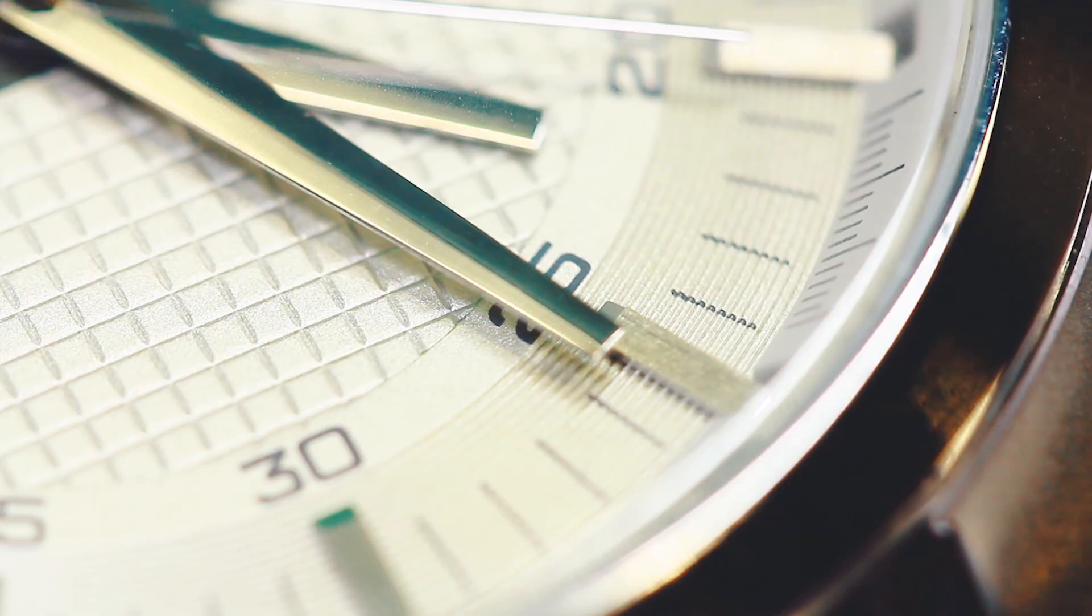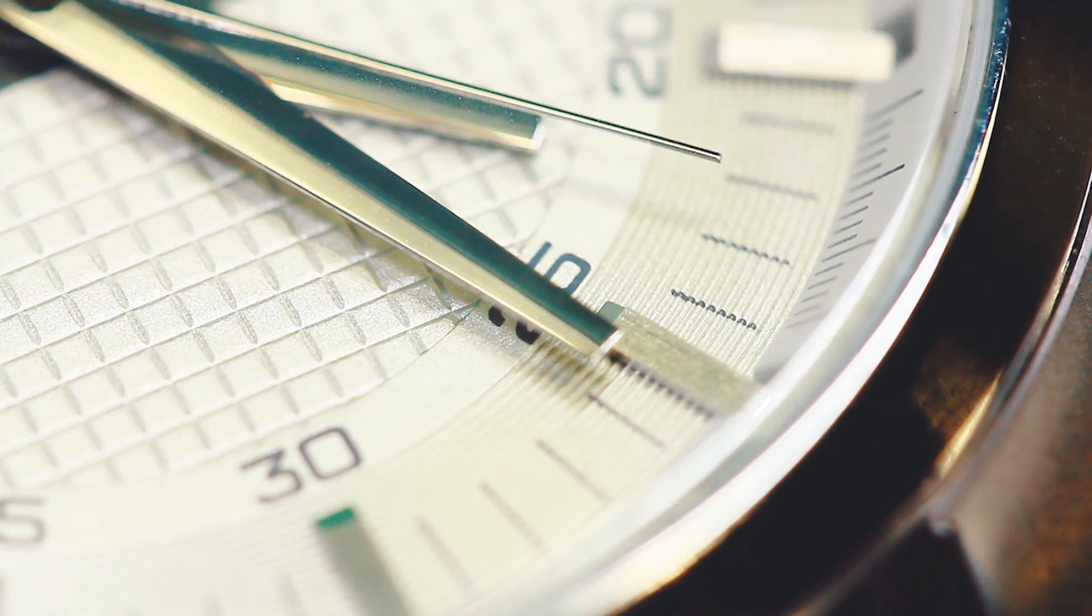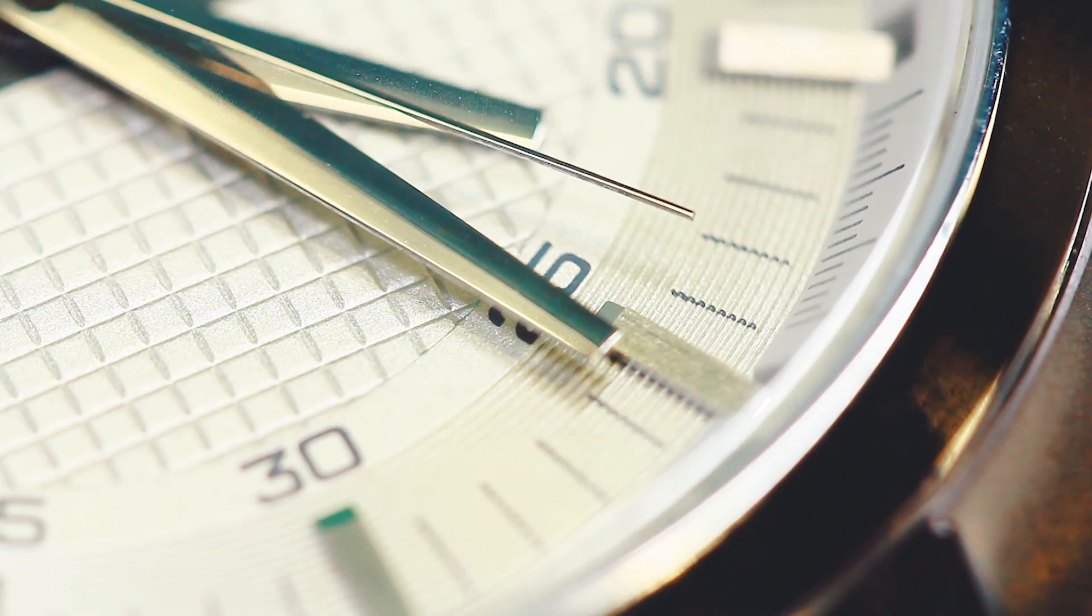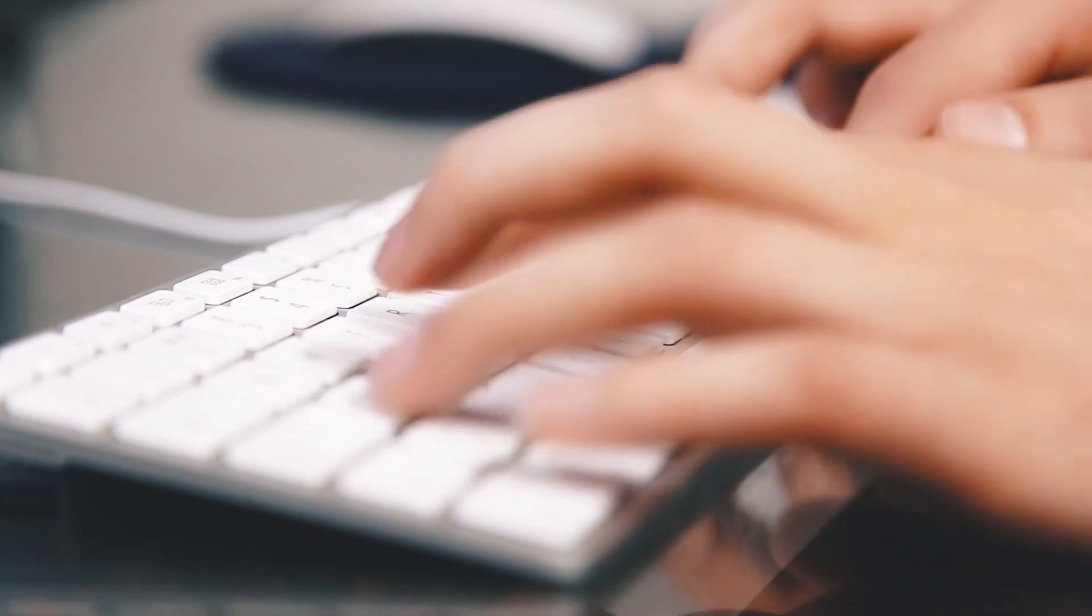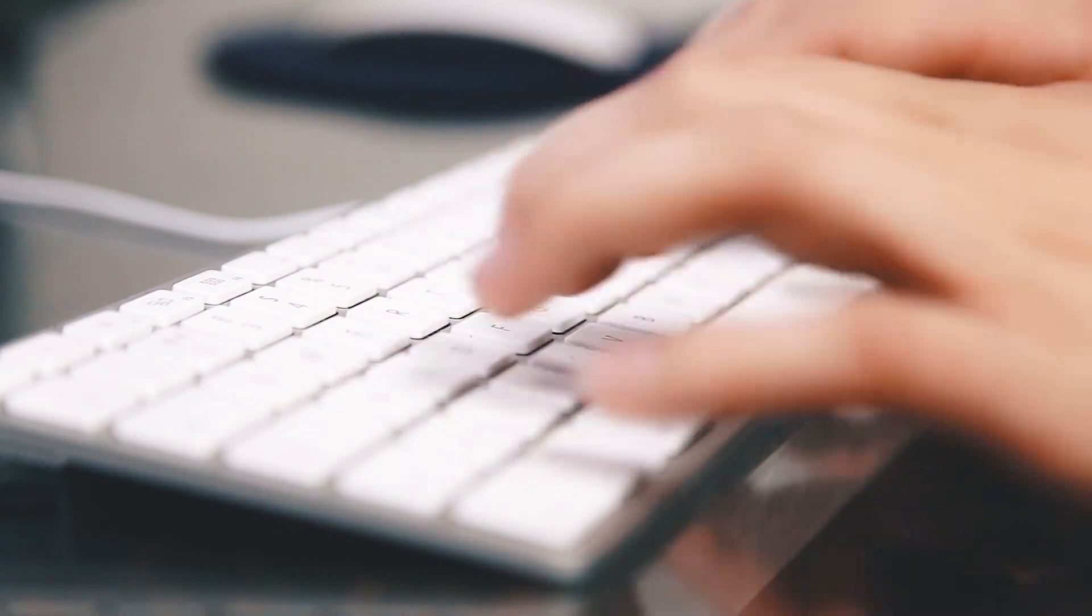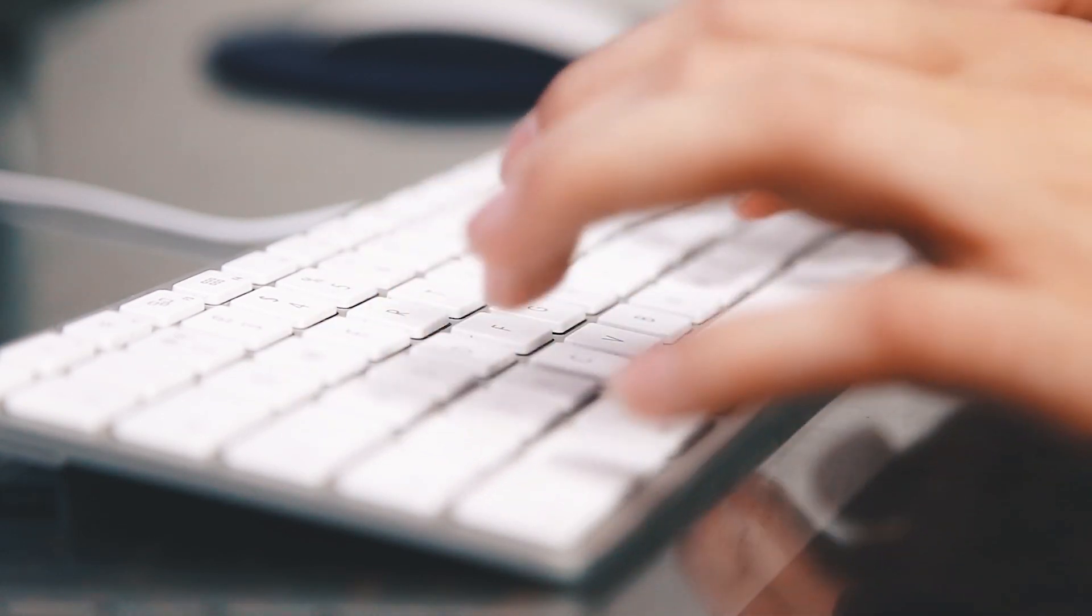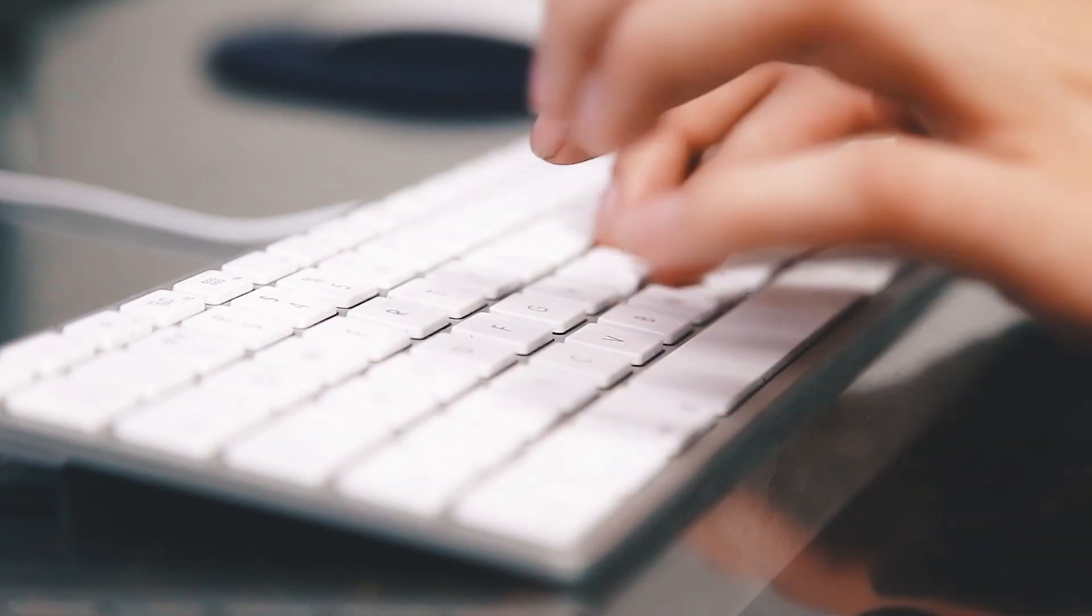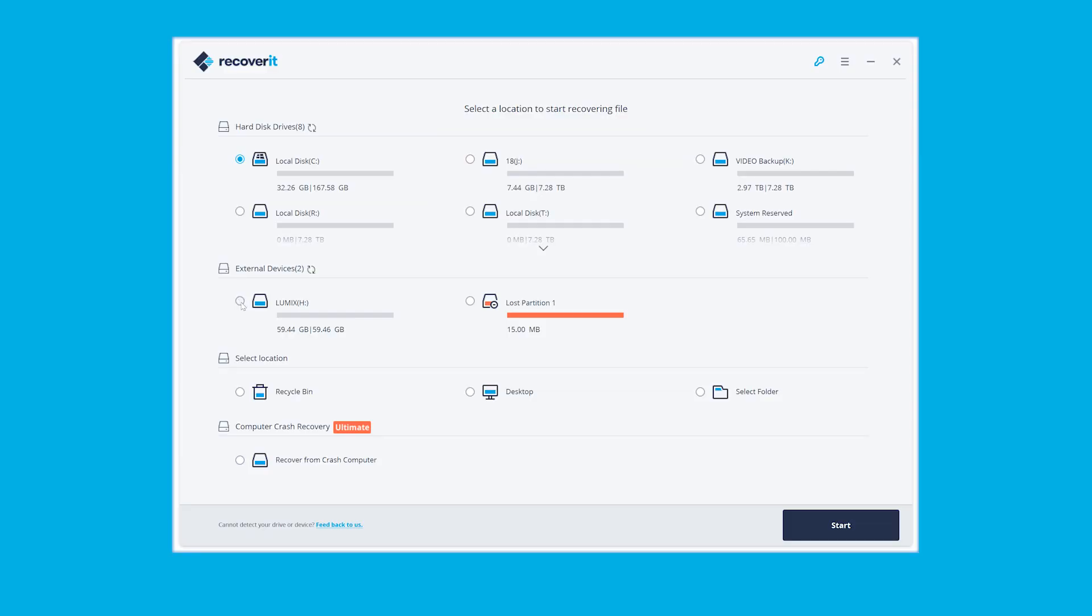Really depends. If you contact professionals, let's say a data recovery professional company, it might take a few days, maybe a week, maybe more than that. The amount of time a recovery would take is varying depending on the problem. If you use a professional data recovery software, it's going to take less time.